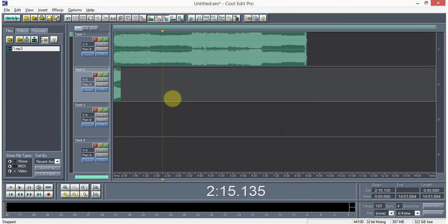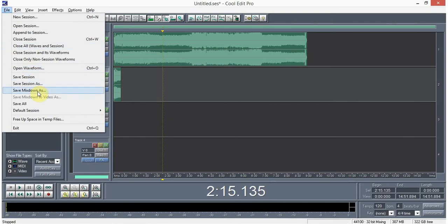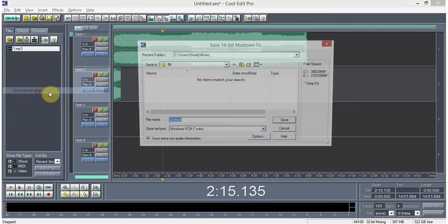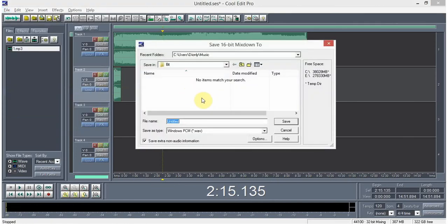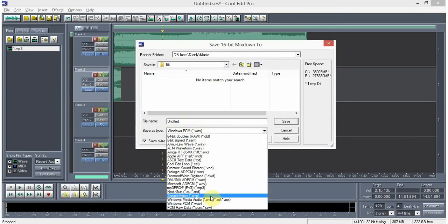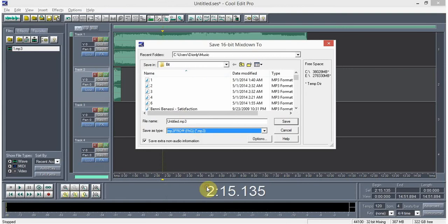Again, file, save, mix down, us, what? MP3.